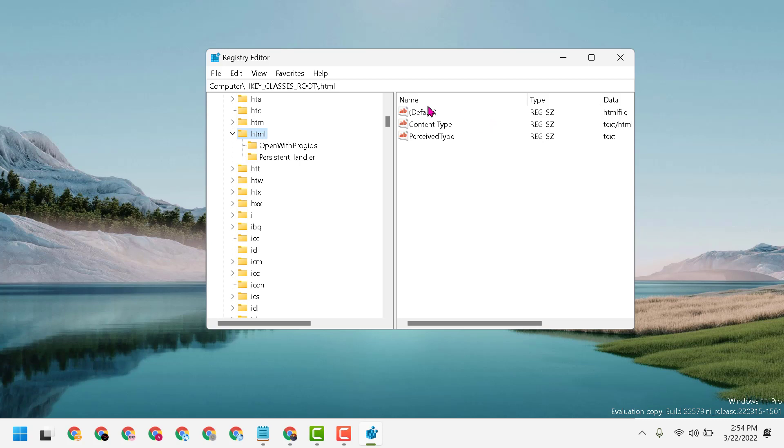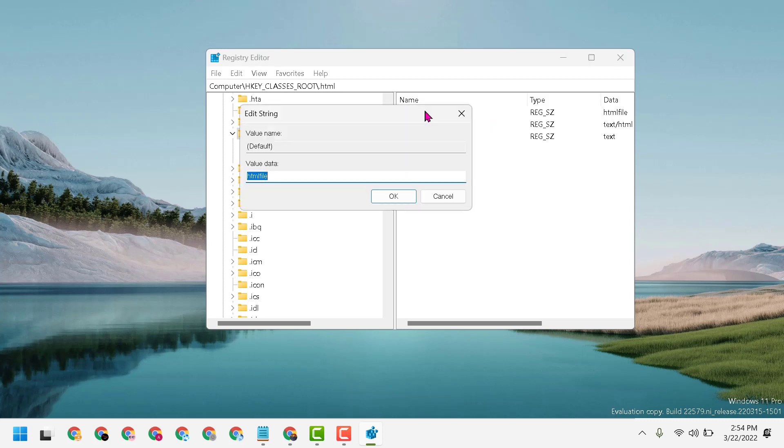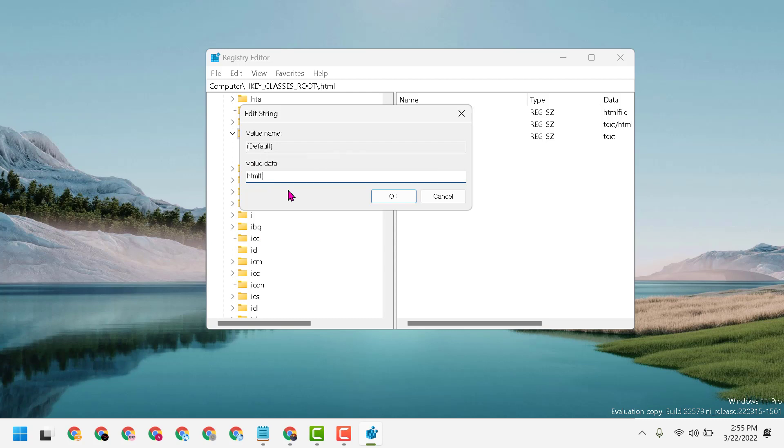Now double click on Default. Here, you have to type 'HTML file'. So type this line and click OK.